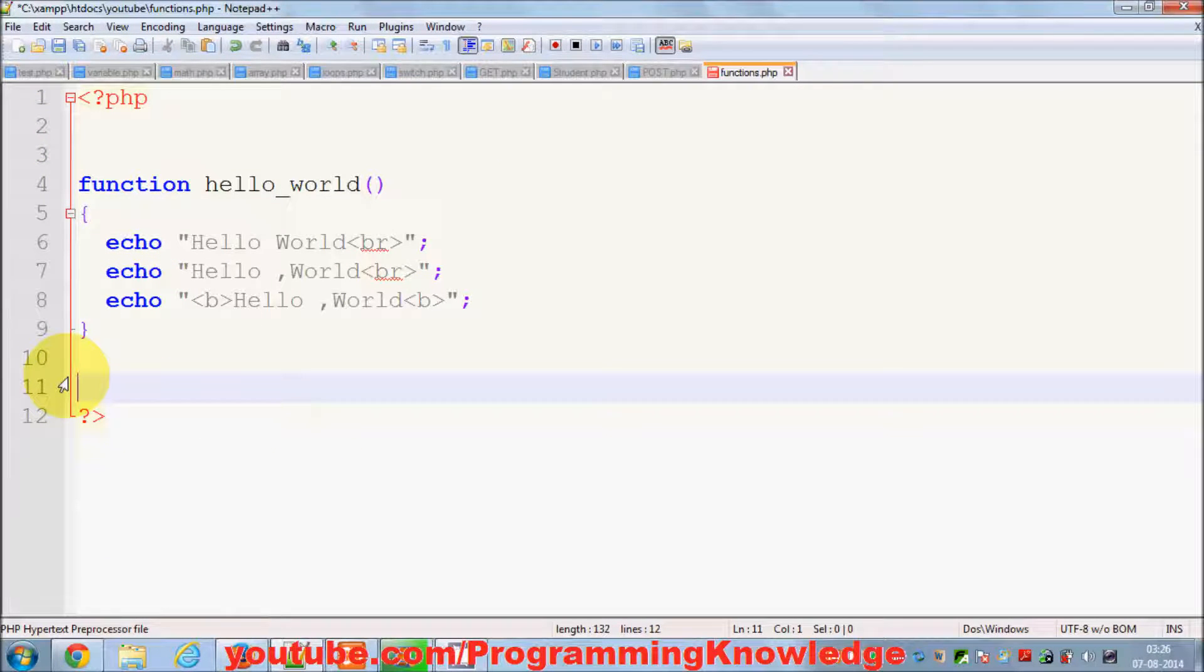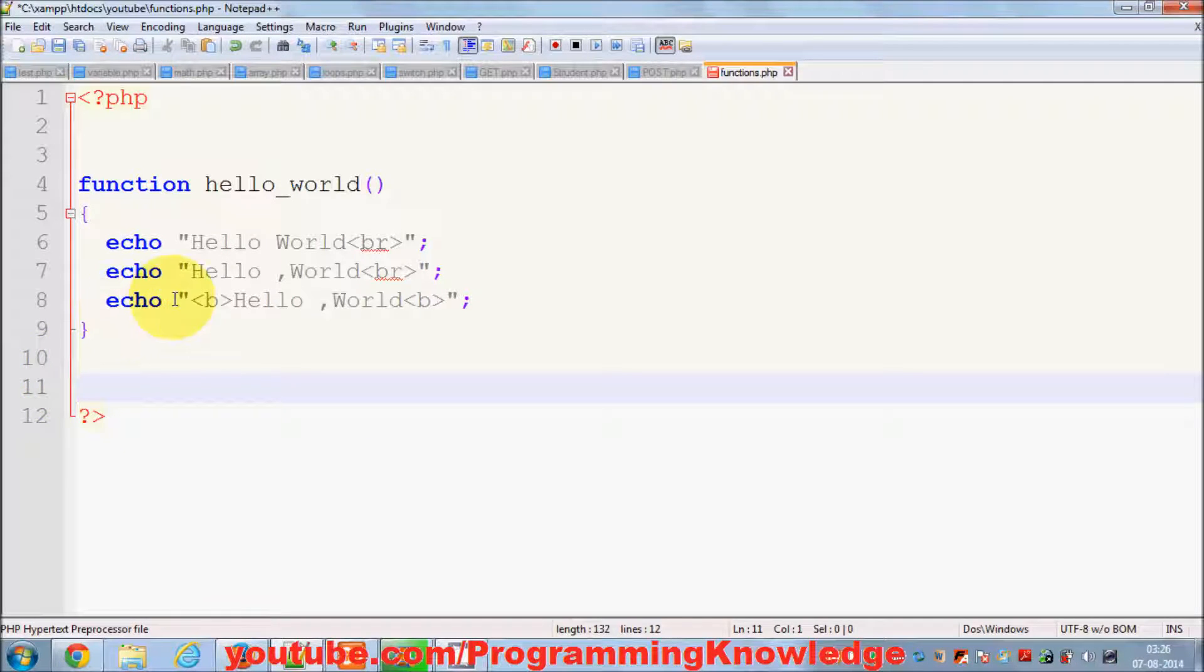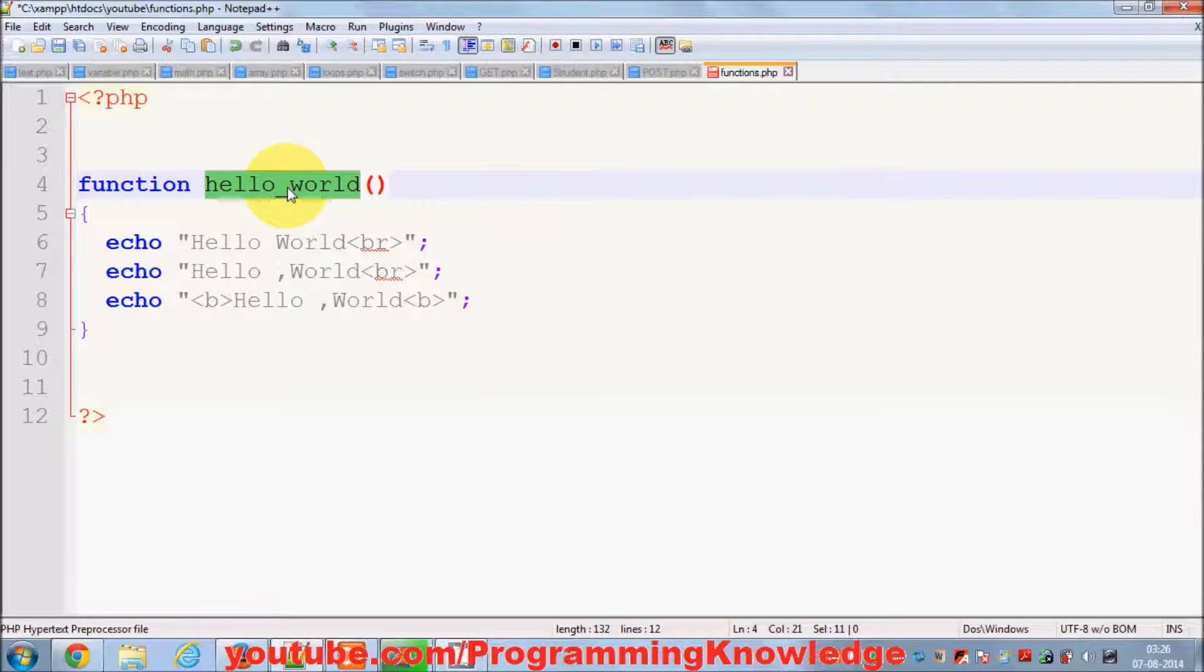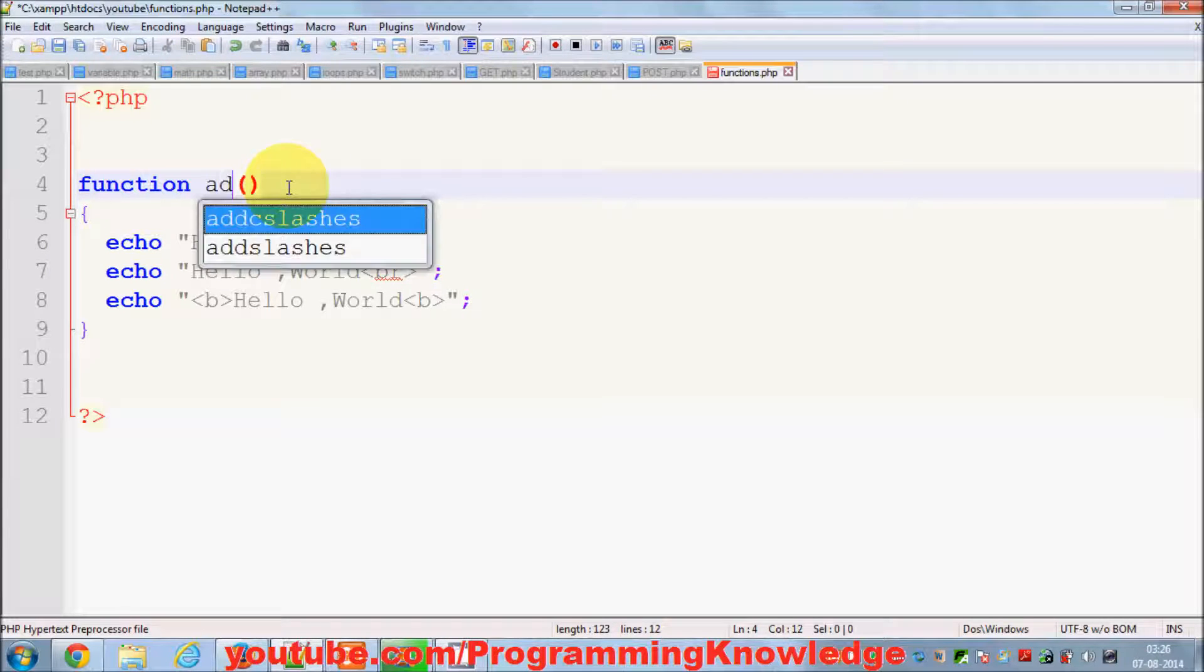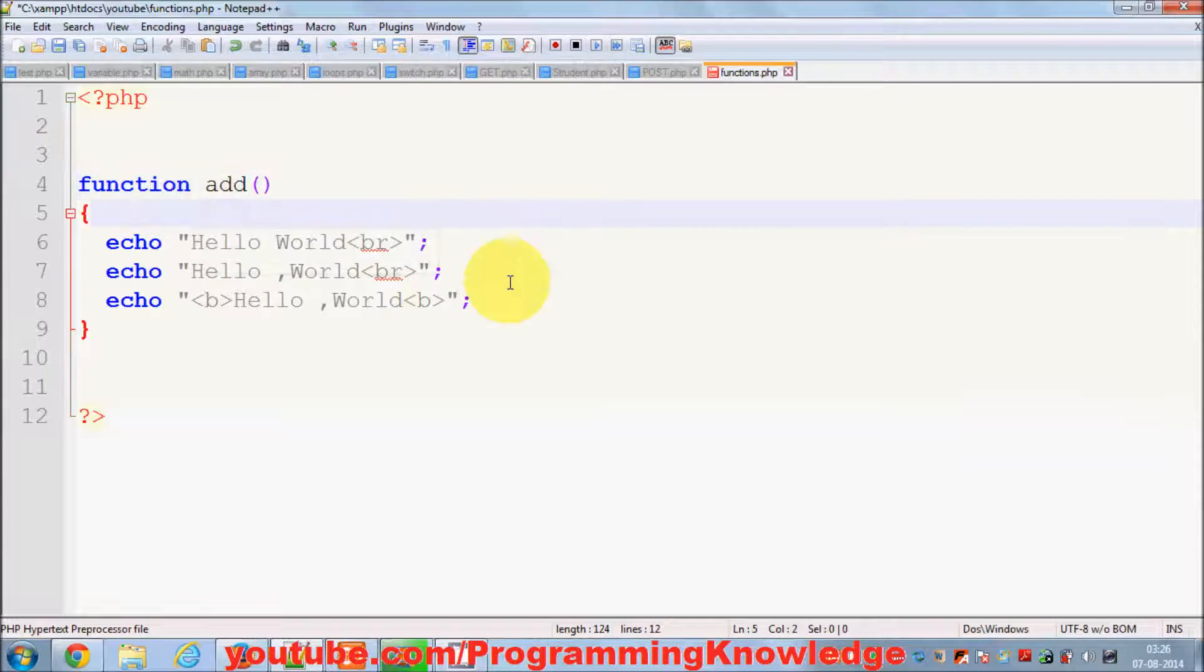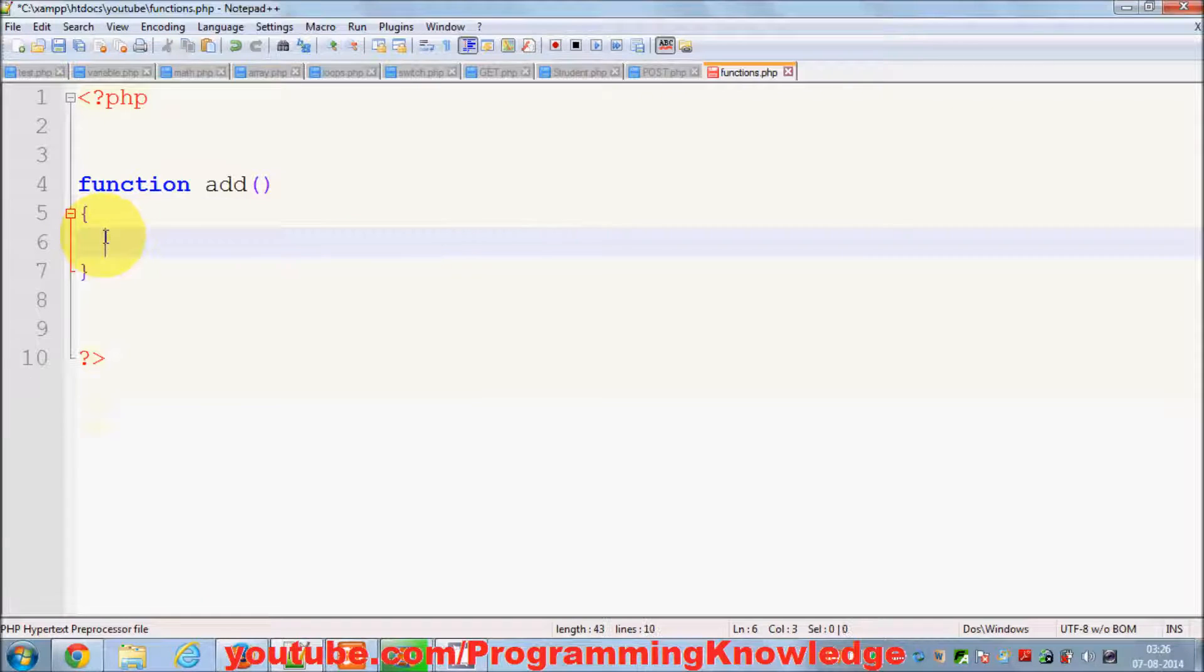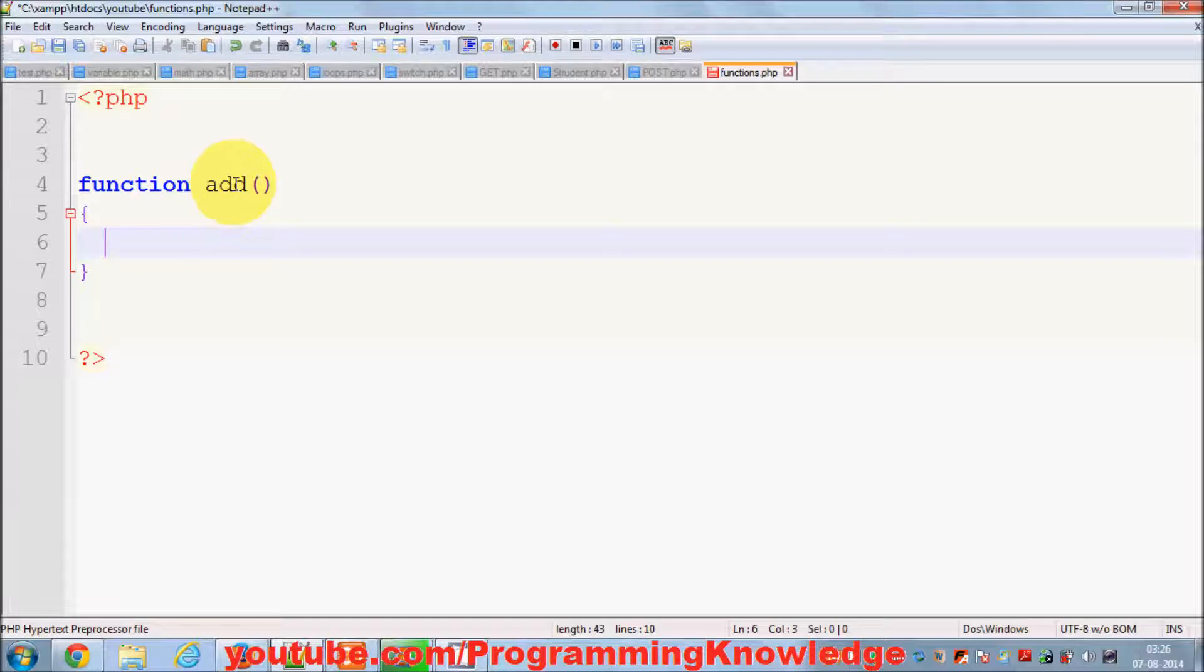For example, I want to do something useful with the function. I want to add two values in the function, so I can make a function called add. What it does is it adds two values, but I want to make this function so that it can take any values and add them, any two values.